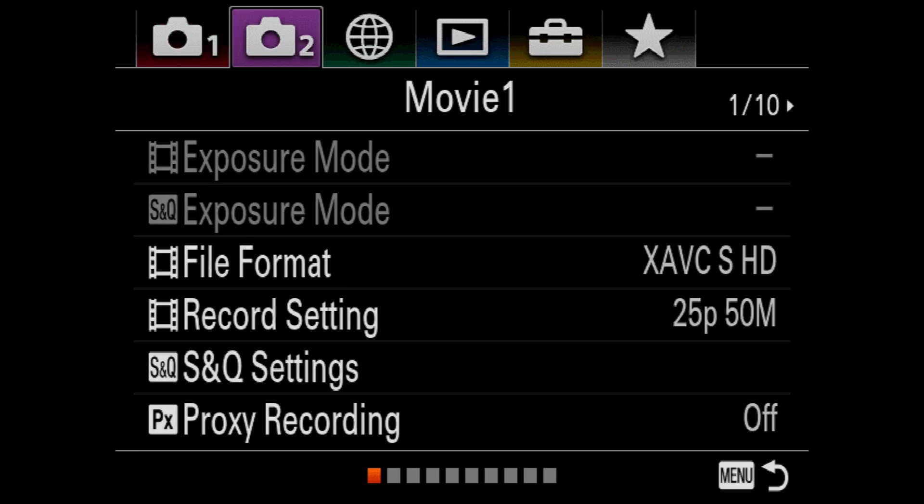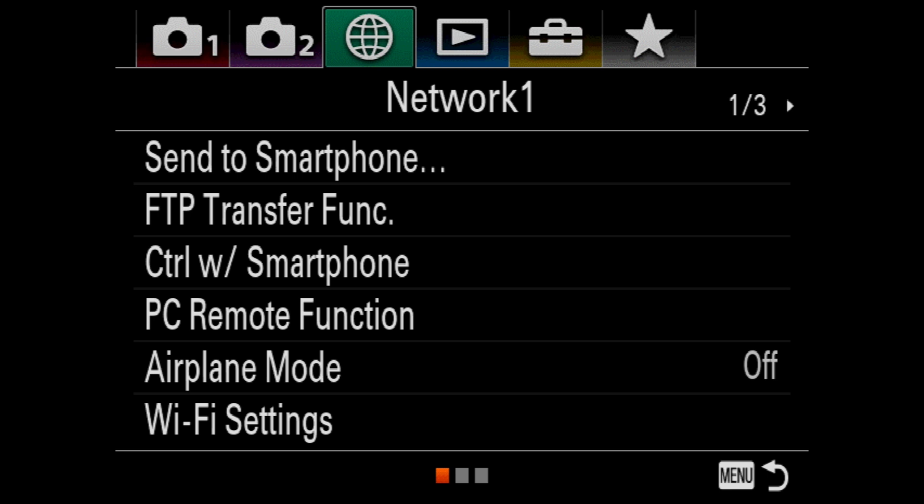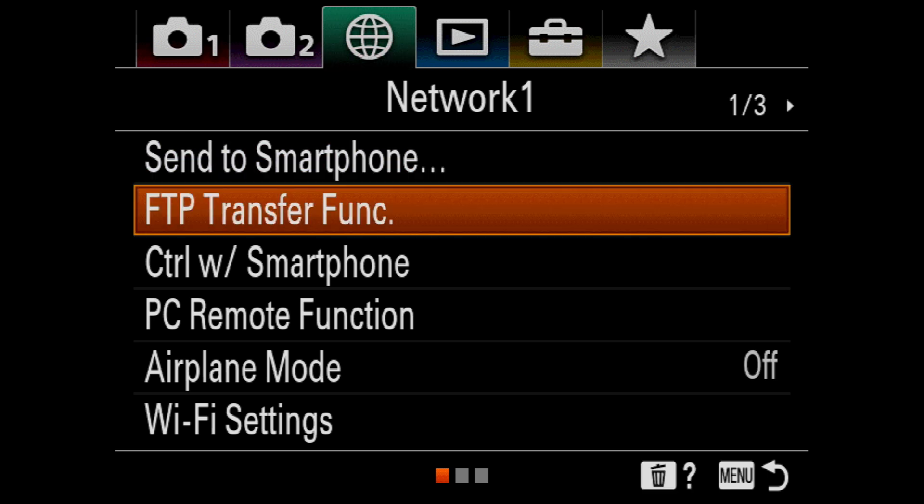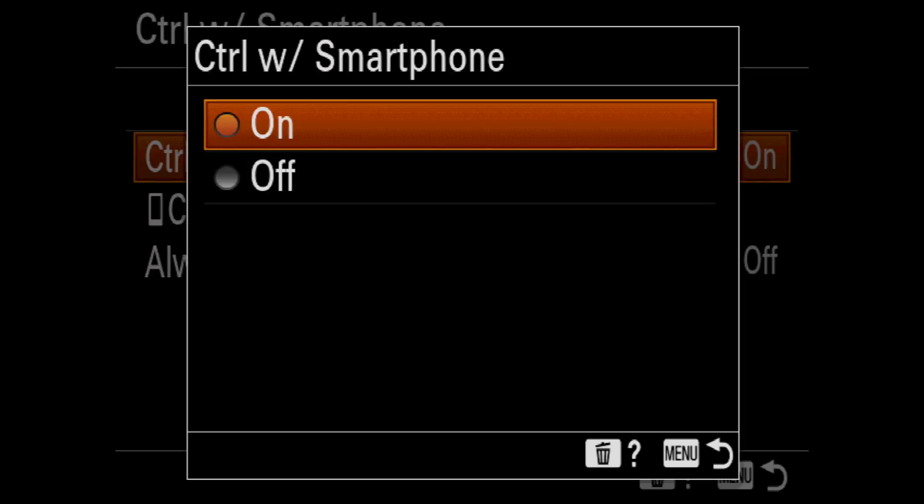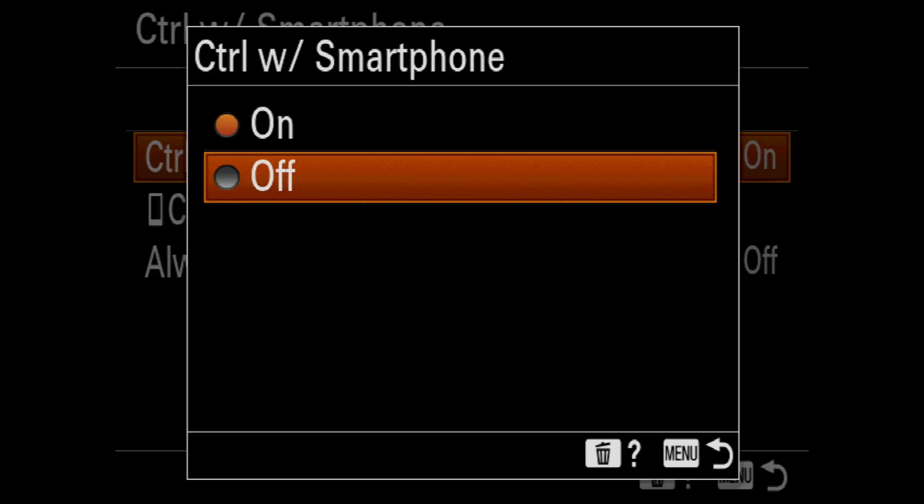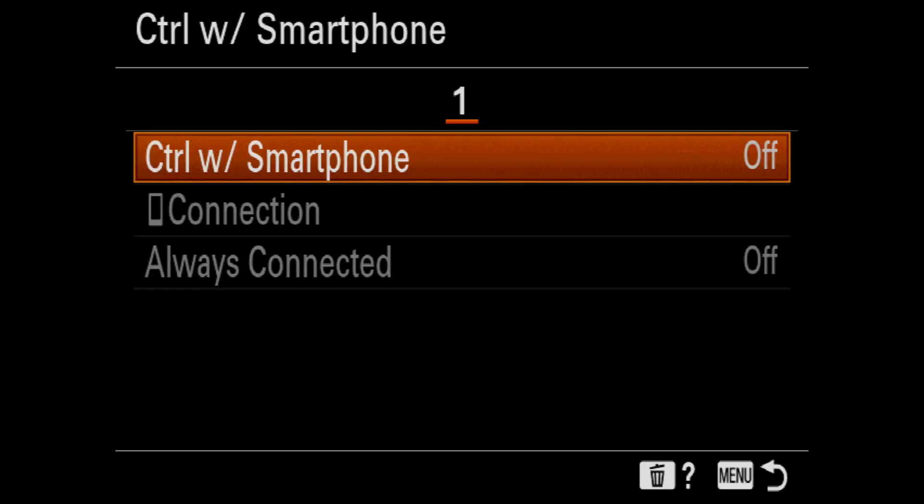Now, grab your camera and hit the menu button and navigate to Network. Go to Control with Smartphone and turn it off. This is extremely important, otherwise it won't work.